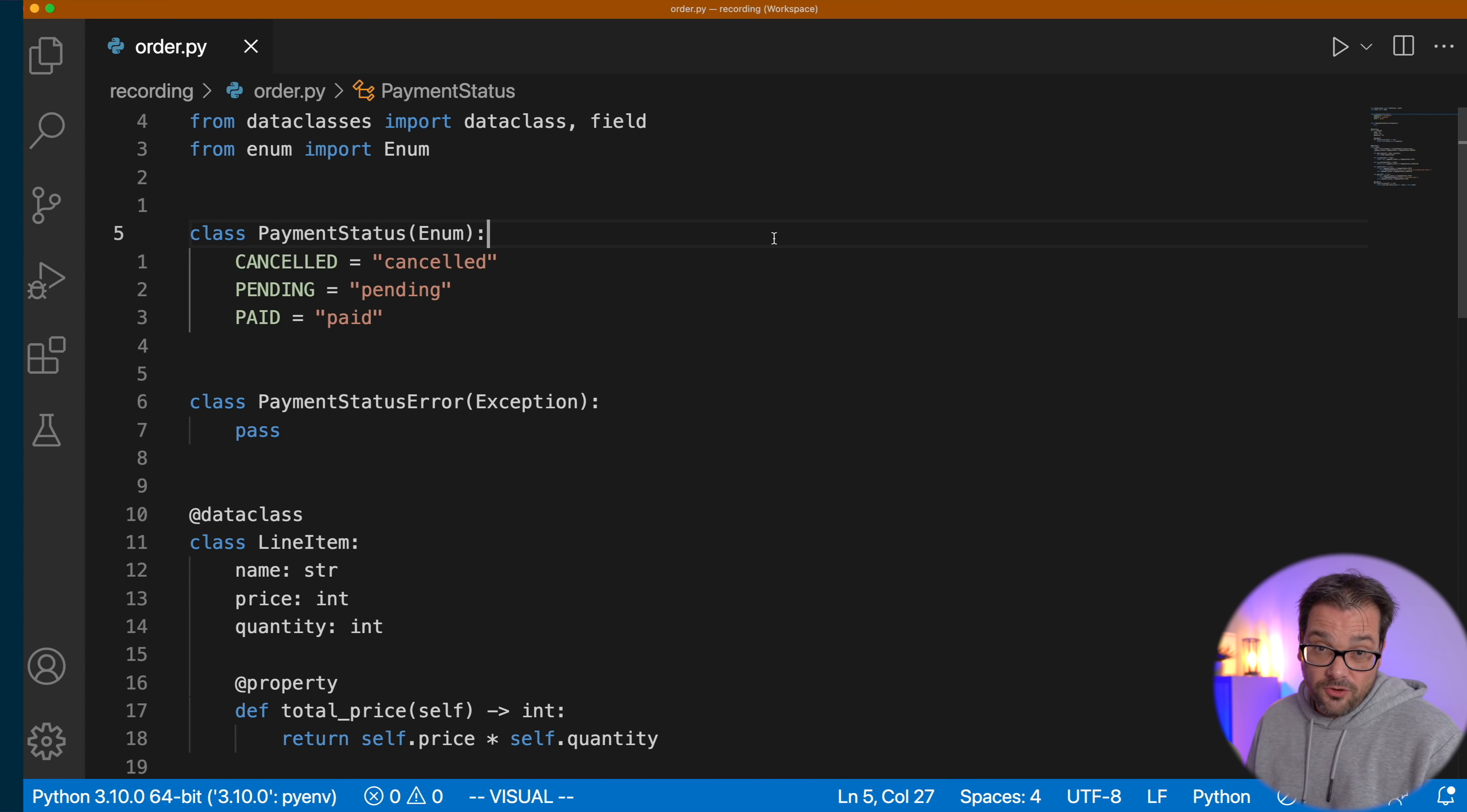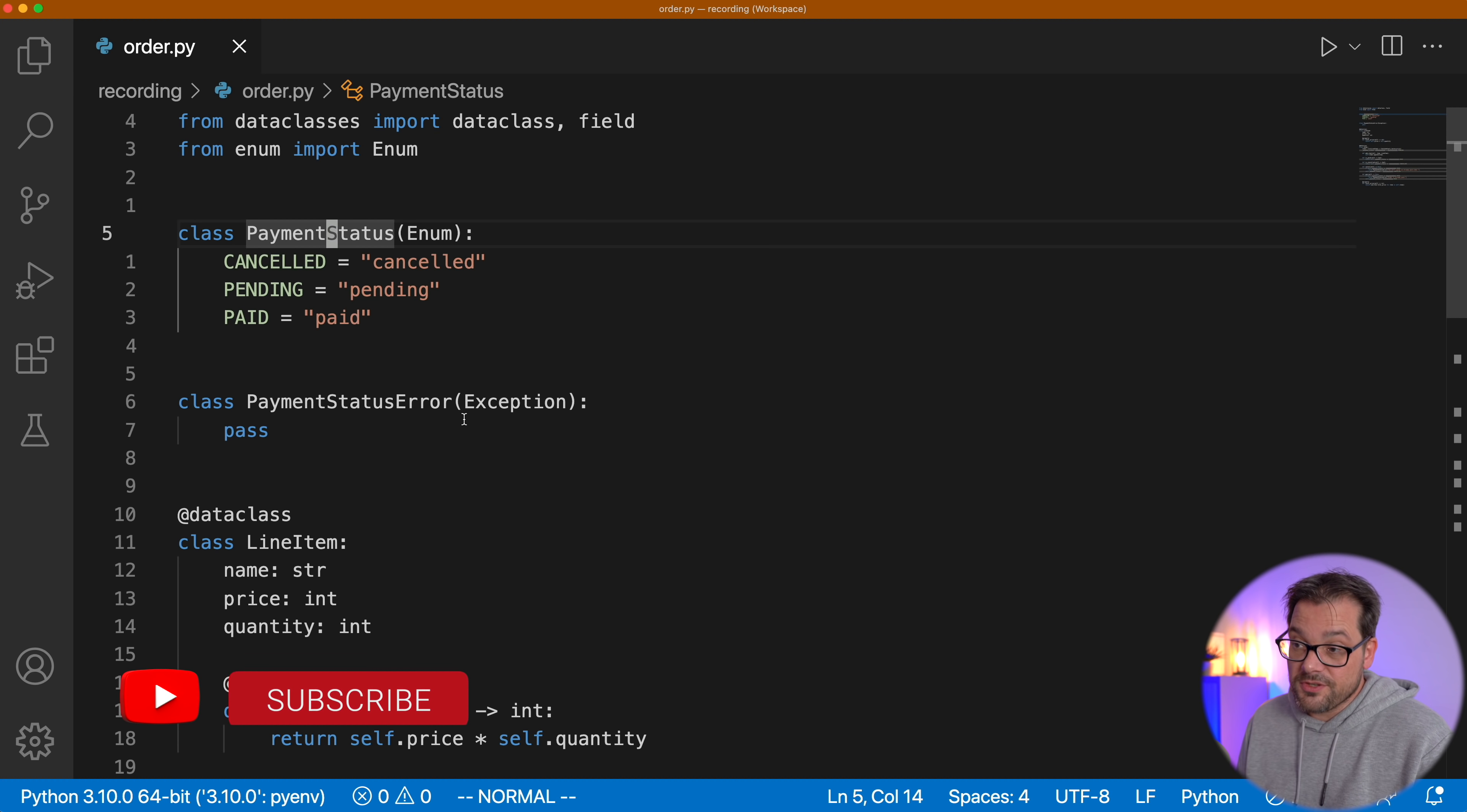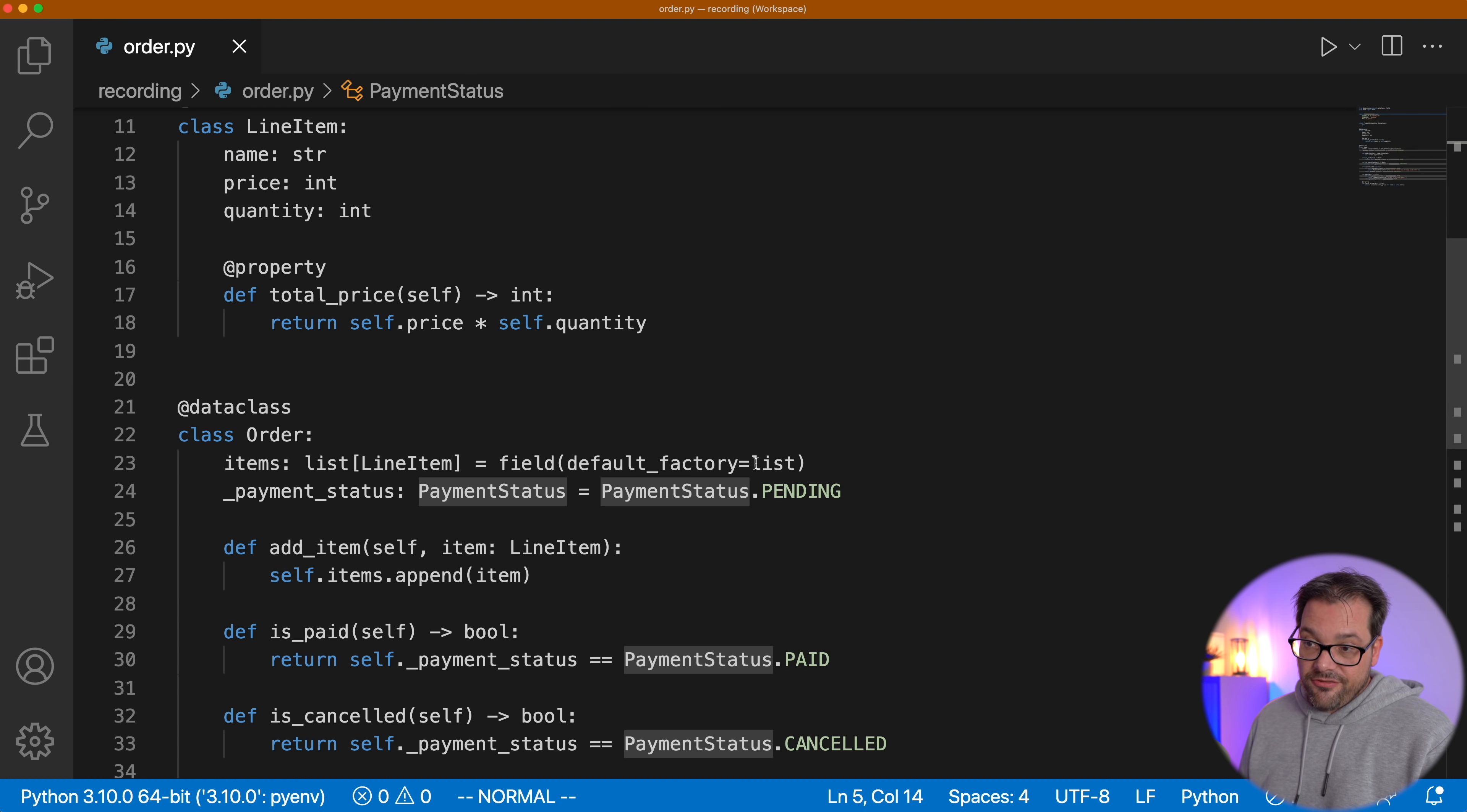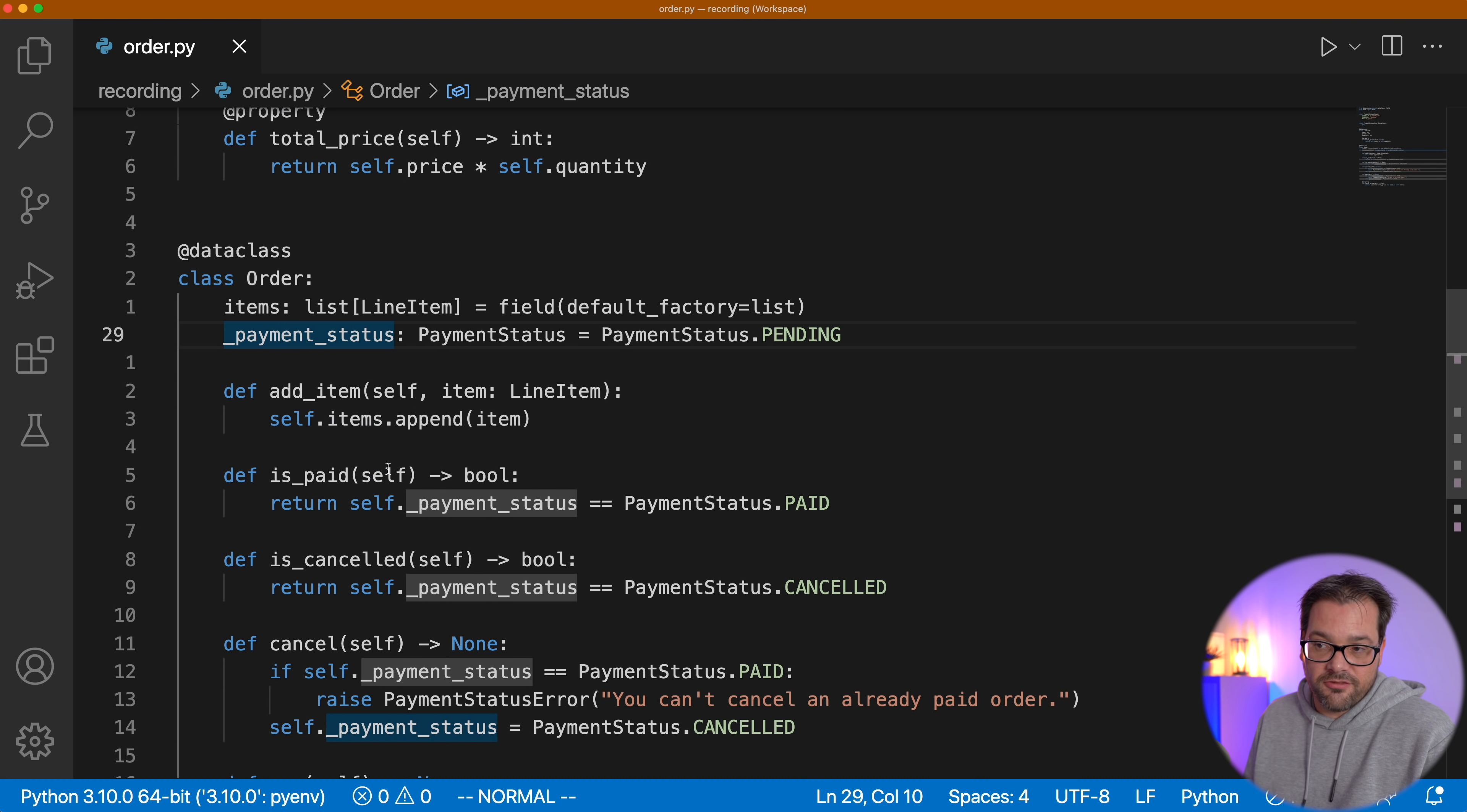Let's look at another example. Here's an ordering example. There's a couple of classes in this file. We have a PaymentStatus class, which is an enum, so it's either cancelled, pending, or paid. There is a PaymentStatusError, which is an exception class, a custom exception class, and we have a LineItem class that represents a single line on an order. So it has a name, a price, and a quantity, and this also has a property to compute the total price. Then we have the Order class, which has a list of these items, and it also has a PaymentStatus variable that maintains the current status of the payment of this particular order. And then it has a bunch of methods to do something with the order.